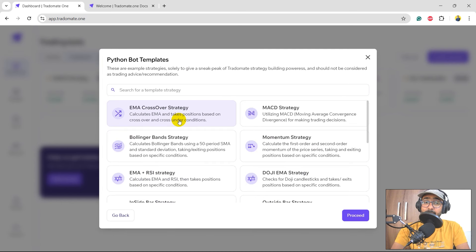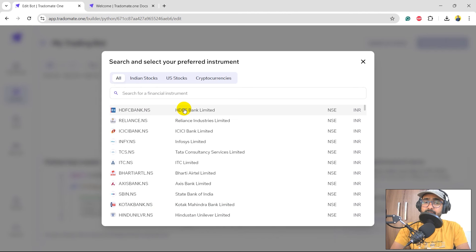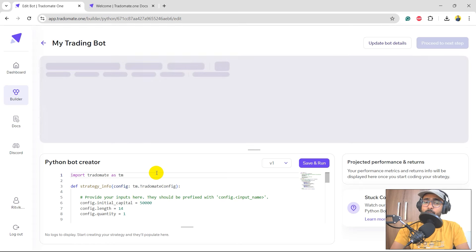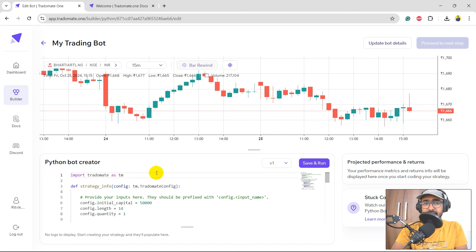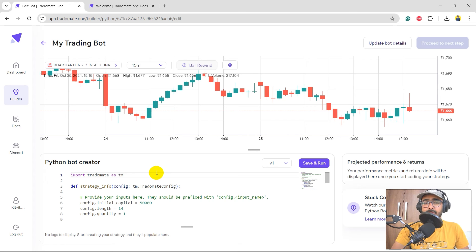It gives us some templates for different types of trading strategies. These are not recommendations from the platform — just basic templates to help you start coding. I'll select the EMA crossover strategy and click proceed. It then asks which stock to select. Currently we have Indian stocks, US stocks, and cryptocurrencies on the platform. I'll select Bharti Airtel for this strategy because it has shown a very good trend in the past, which is quite good for strategies like Elliott Wave to make good returns.